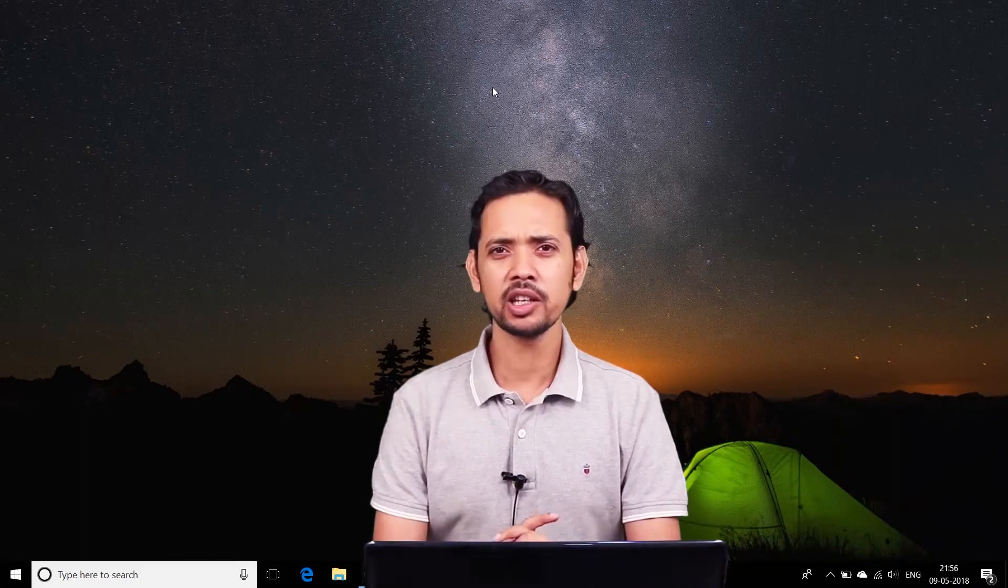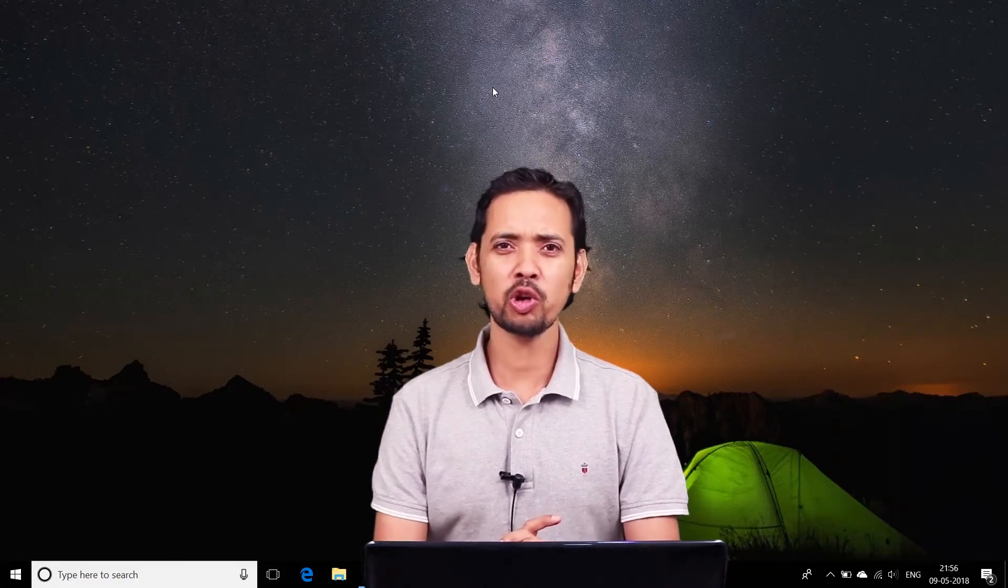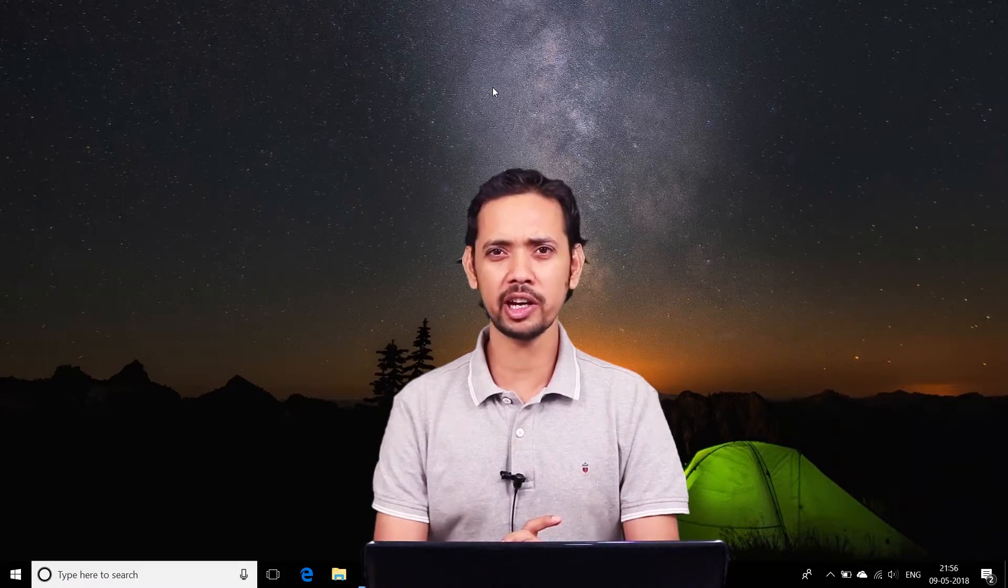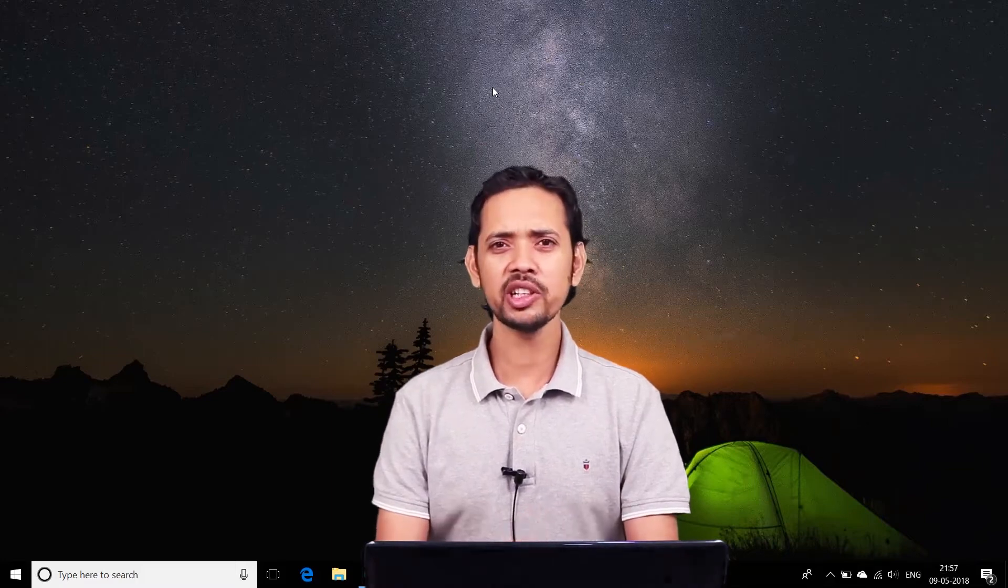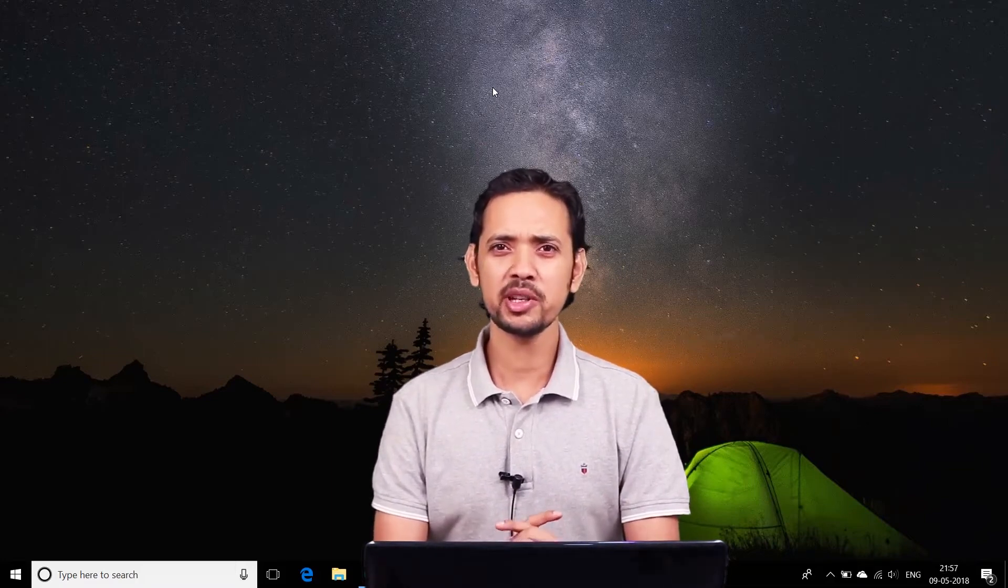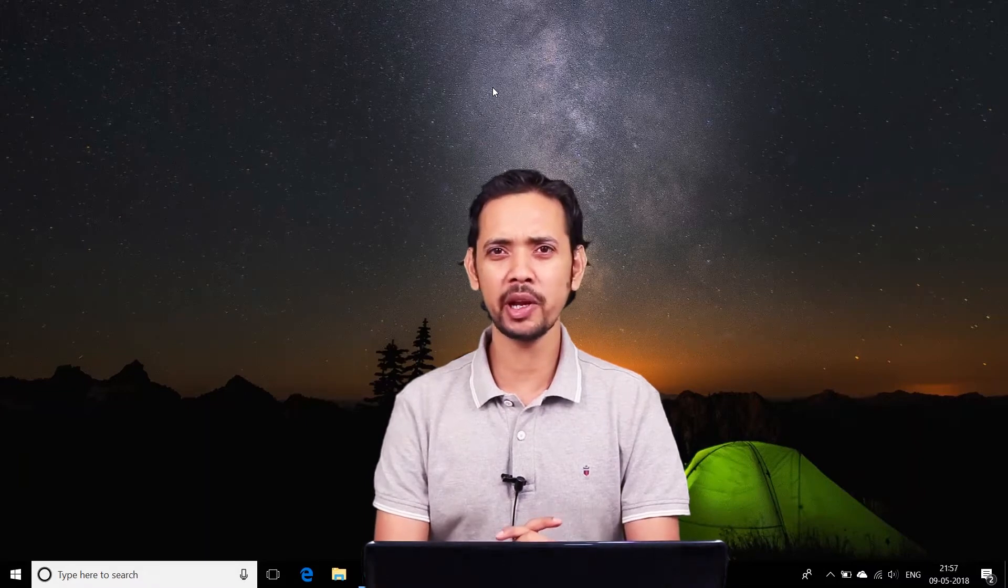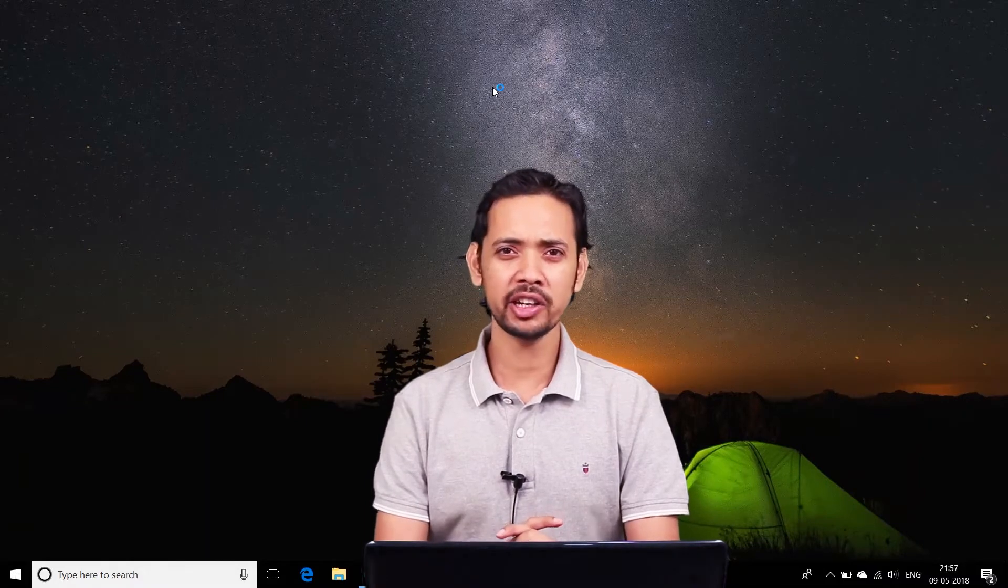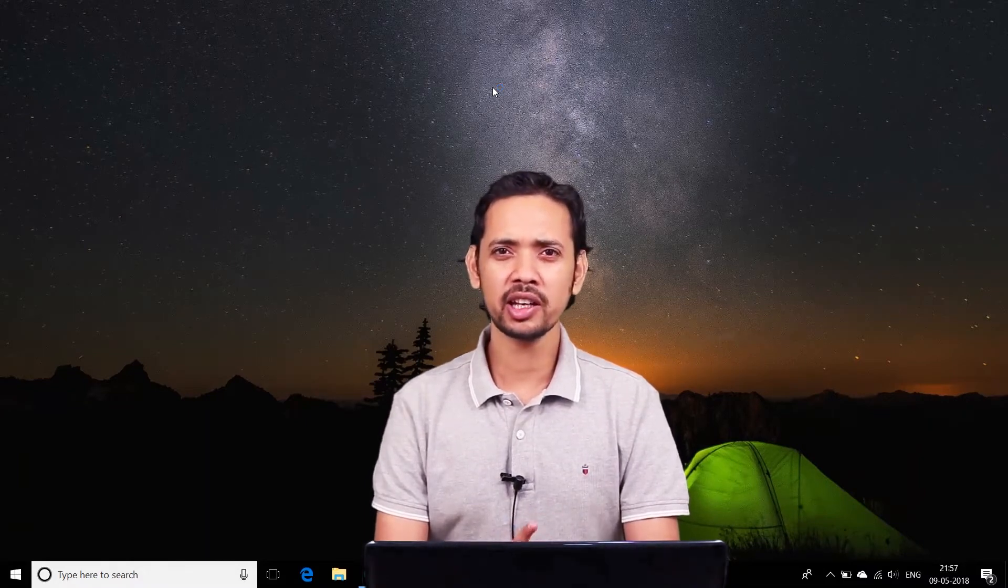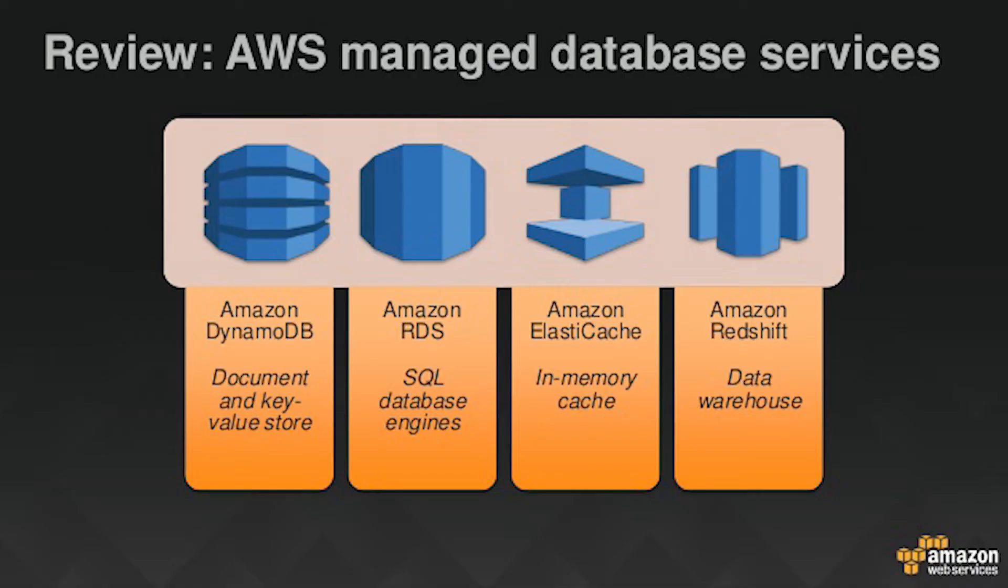Hello and welcome everyone. In this module we're going to talk about various database services offered by AWS. In the IT industry, databases have a very important role to play, and if you work with databases, you understand there are various types of use cases.